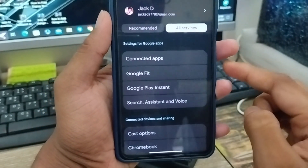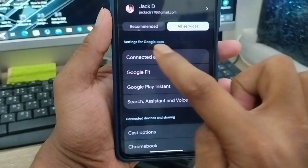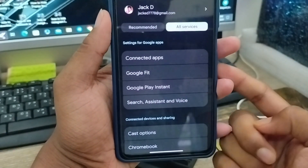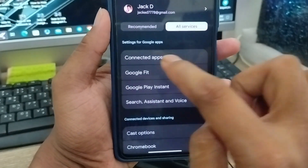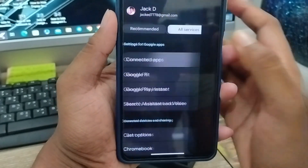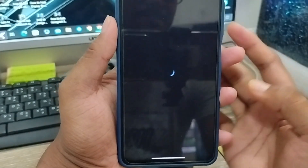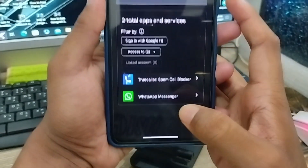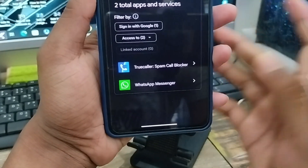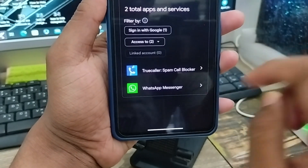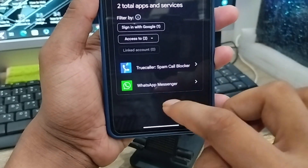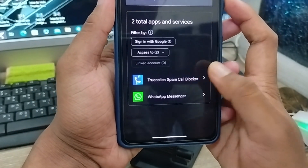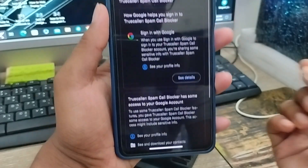Sometimes with a latest update the option may look a bit different, but tap Connected Apps from your phone. As you can see, it's going to show you all your third-party apps. Tap the particular app which you want to remove.